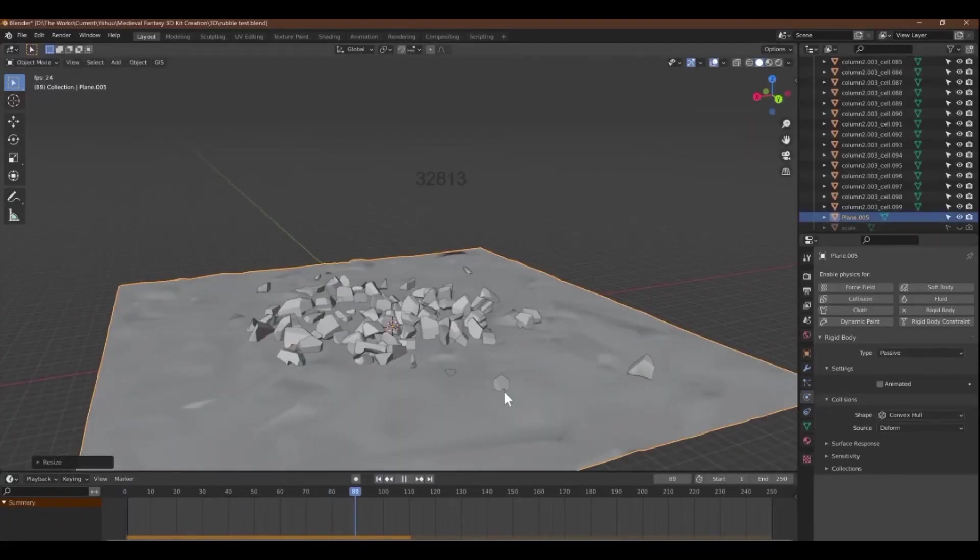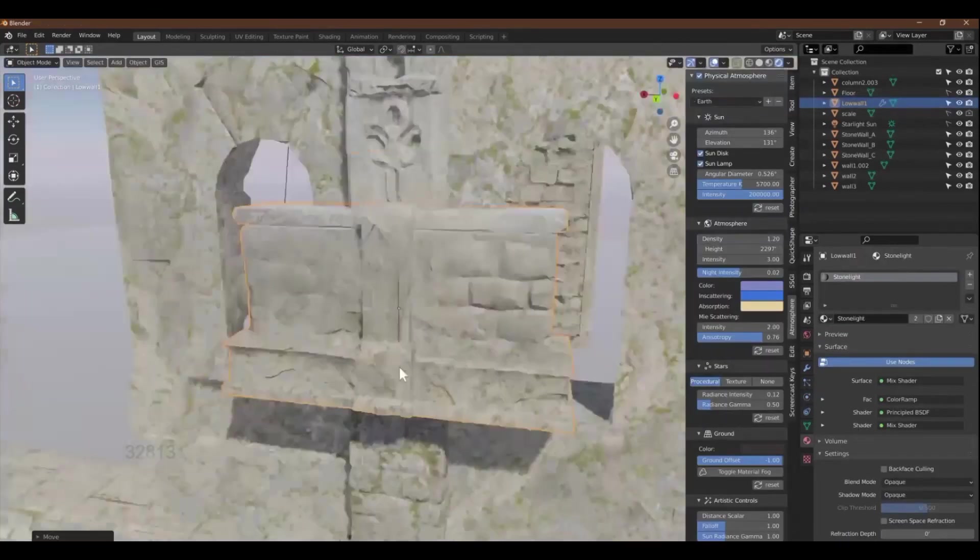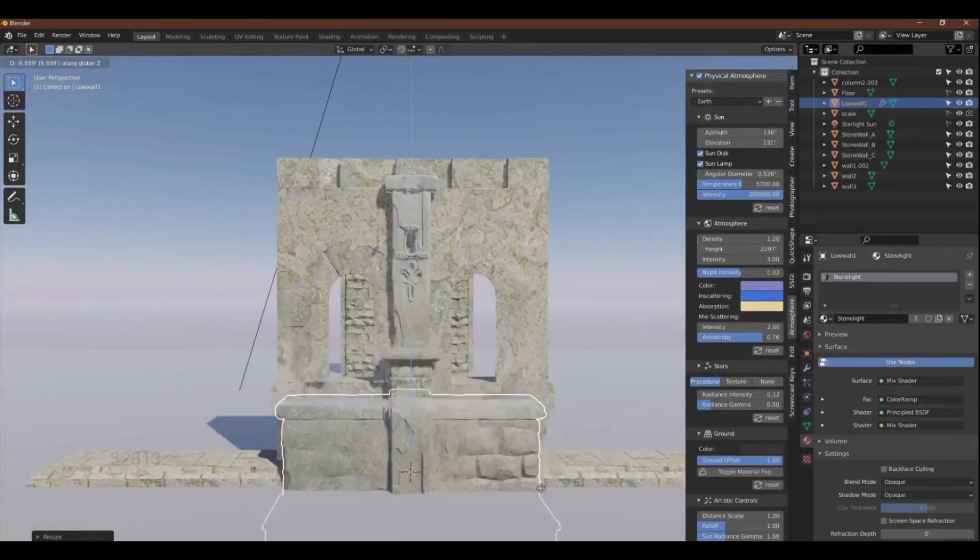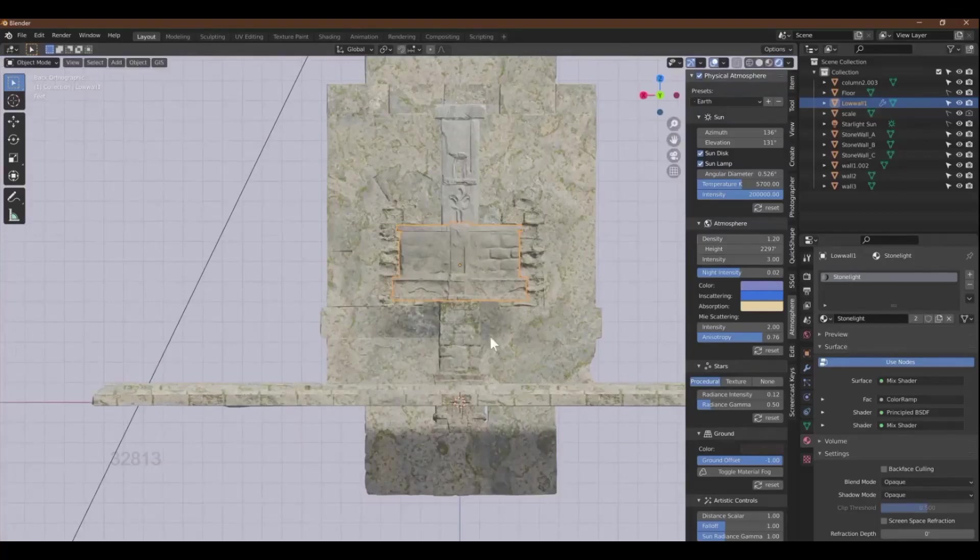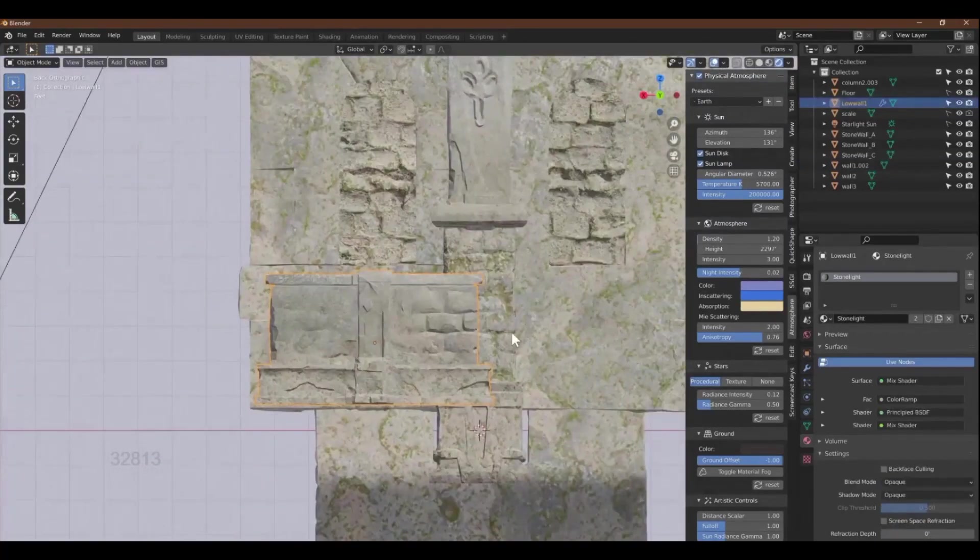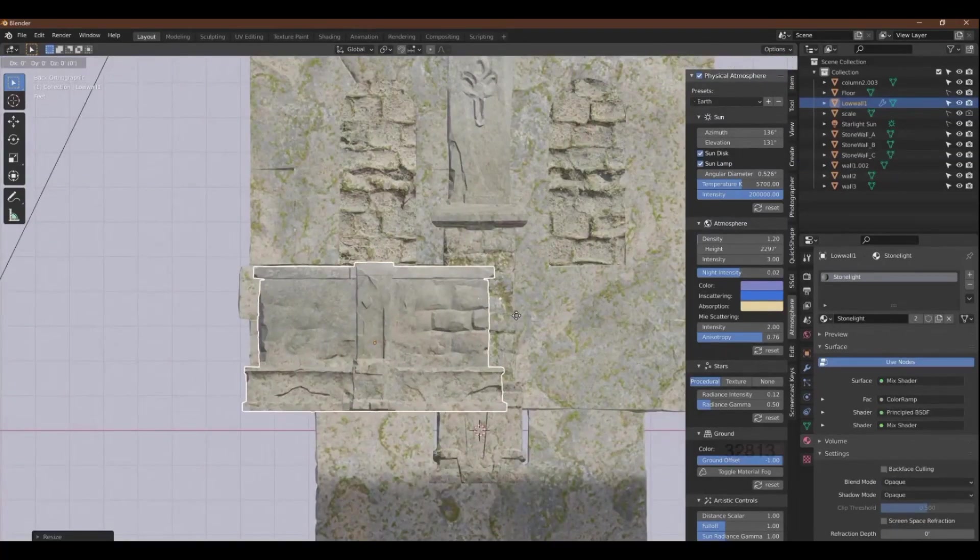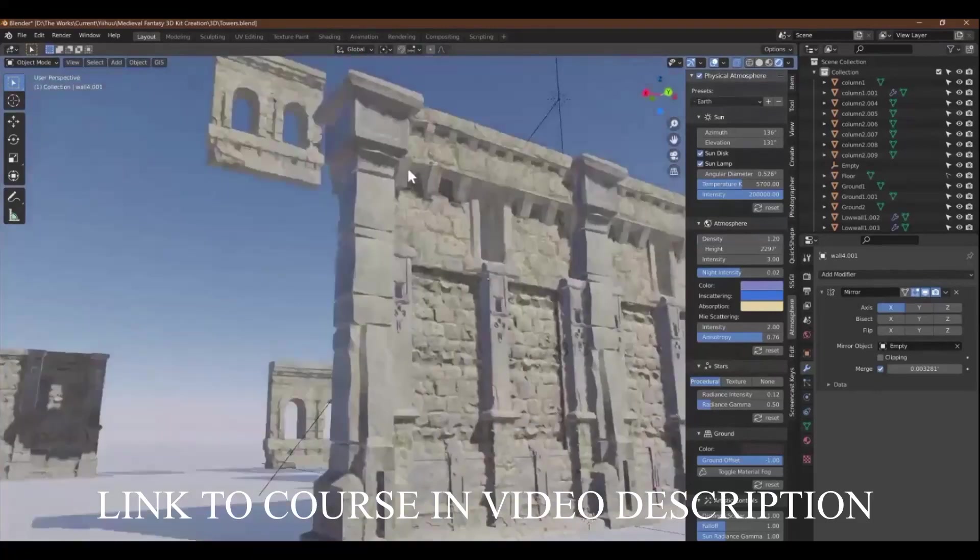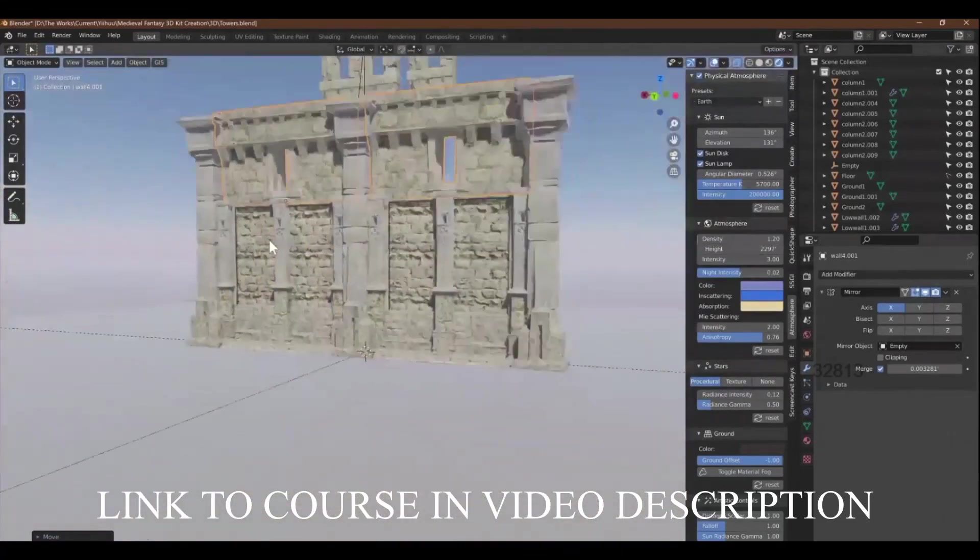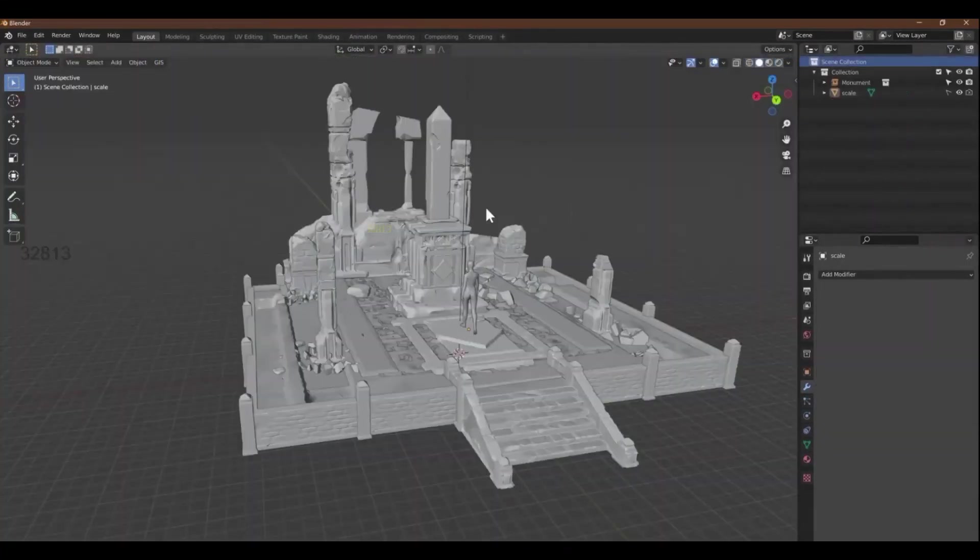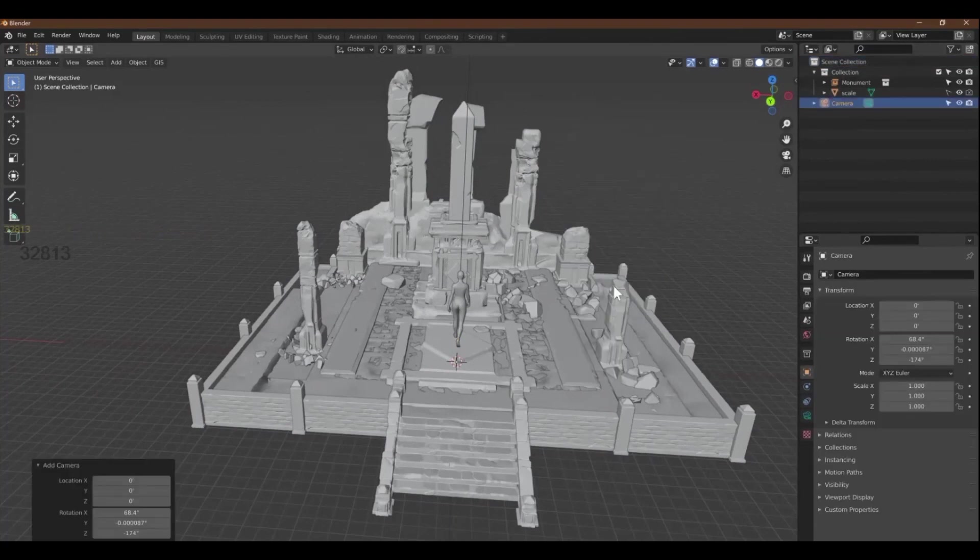The course guides you through the process of modeling, sculpting and texturing a good number of assets keeping in mind the importance of small, medium and large assets and how they contribute to an environment. The course provides enough information for the viewers to be able to utilize the information to also make their own assets as well.